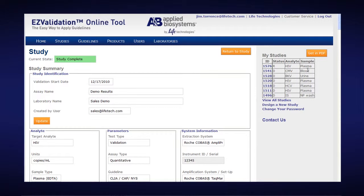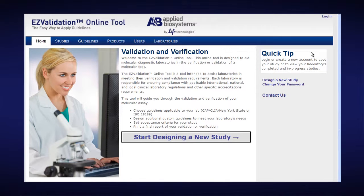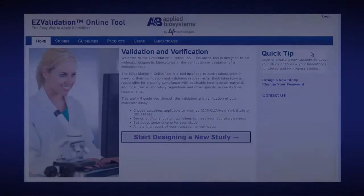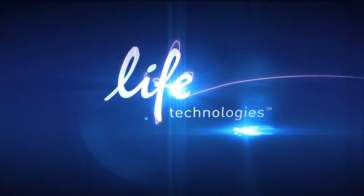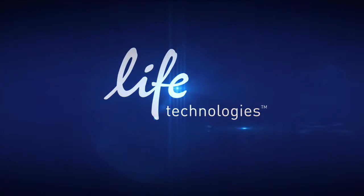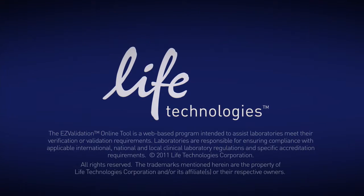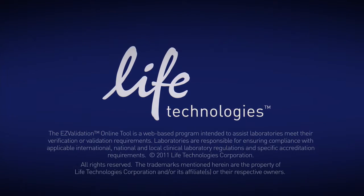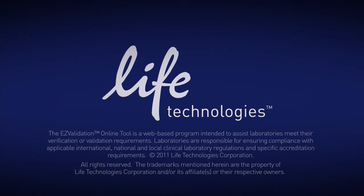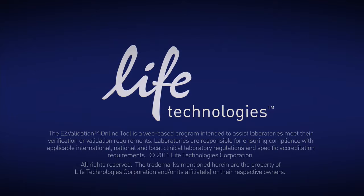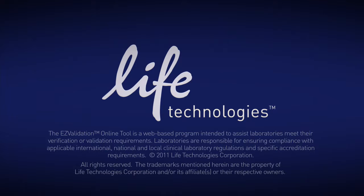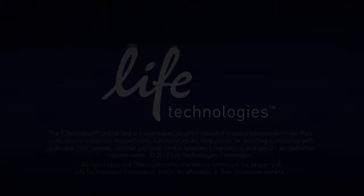And then, to close out, I would simply click on Log Out. And now, I'm logged out of the Easy Validation Online tool. Here we go. Thank you.